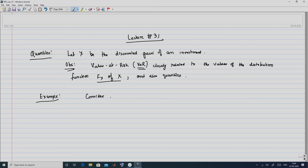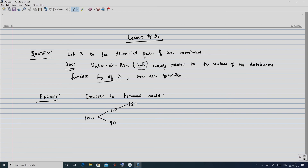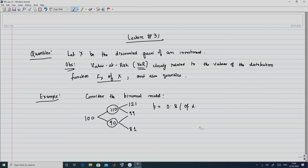Let us begin with an example on distribution function. We go back to the binomial model. Suppose the initial stock price is 100, and then it can go either up to 110 or down to 90 at time 1. From 110 it can go up to 121 or come down to 99, and from 90 it can either go up to 99 or come down to 81. The up factor is 10% and the down factor is also 10%. The probability of going up is taken to be 0.8, and consequently 1 minus p = 0.2 is the probability of going down.